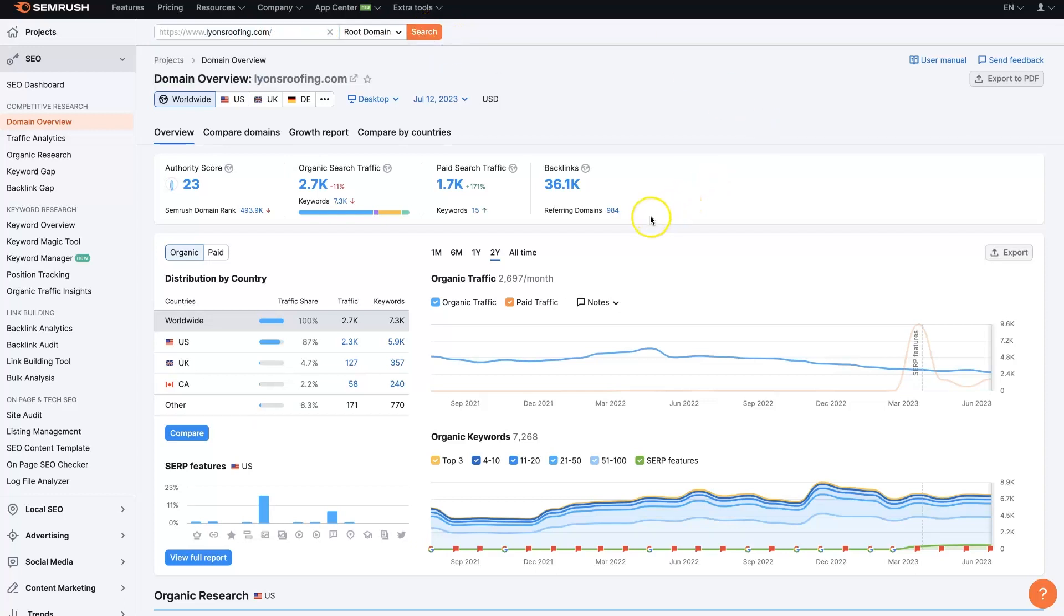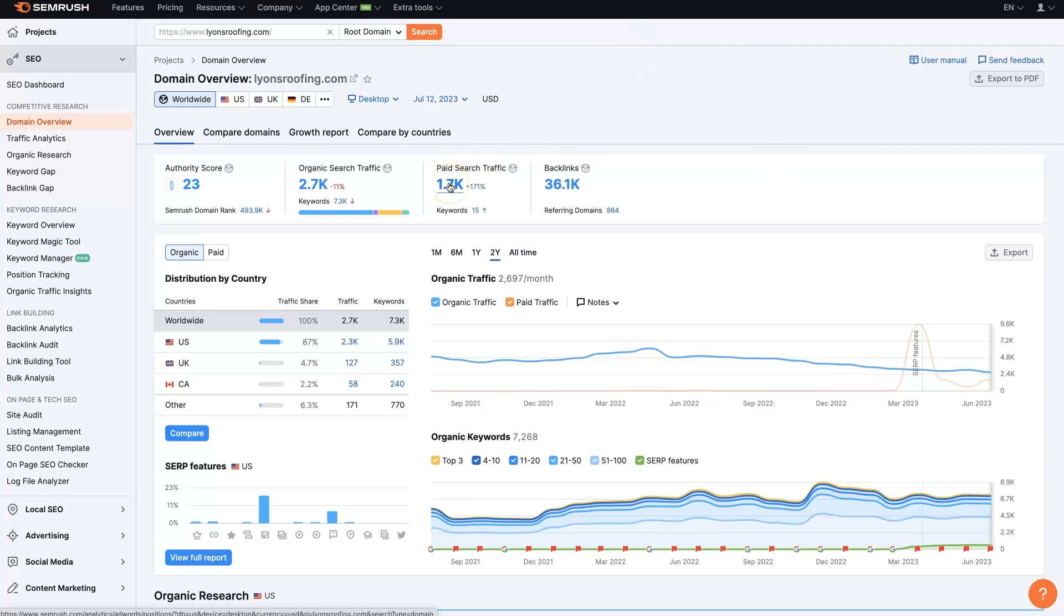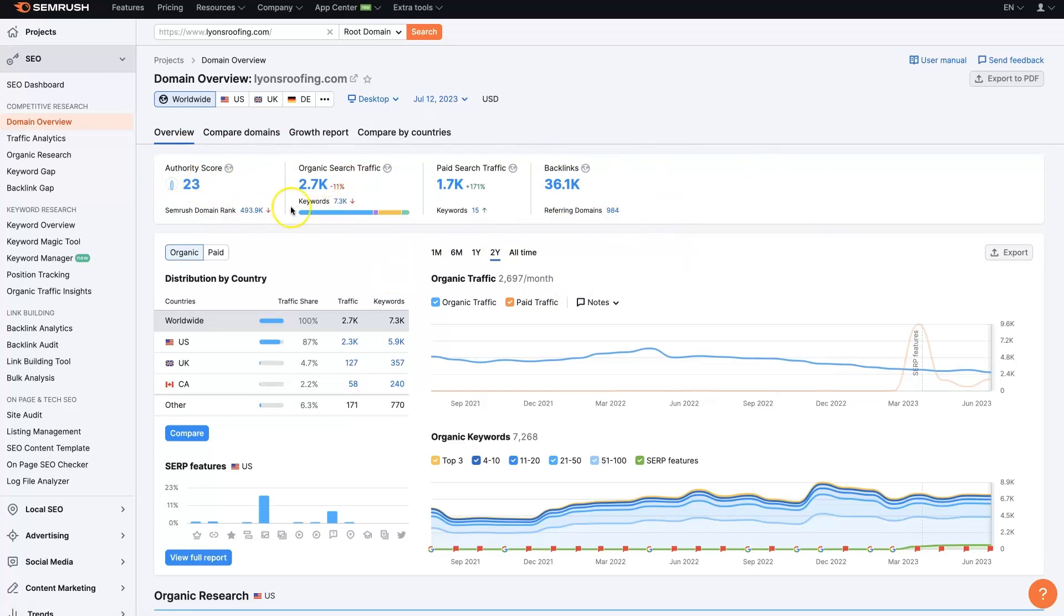When I do that, it pulls up this overview page where we can see all sorts of different information about what this company is doing with their online marketing. Everything from their organic SEO to their paid traffic, backlinks, tons of different stuff. The main items most people are concerned about with a website are going to be these ones up here.